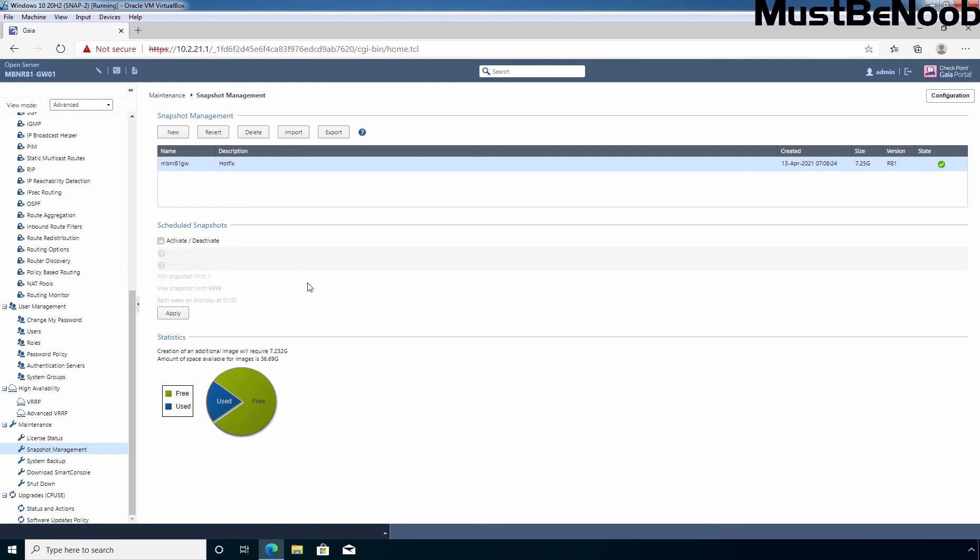In this lab guide, you have learned the steps to create and manage a snapshot of checkpoint firewall R81 using Gaia OS Web Interface. Thank you for watching. See you all in the next lab guide.